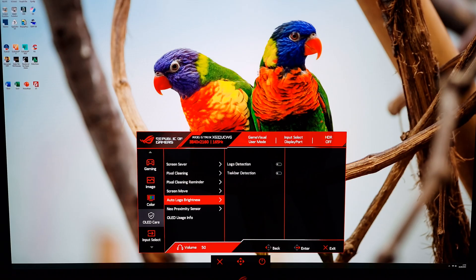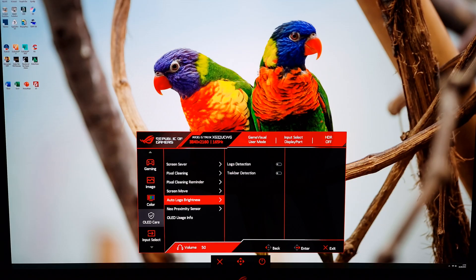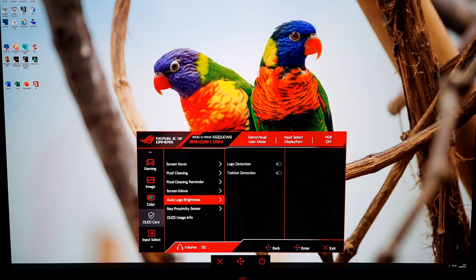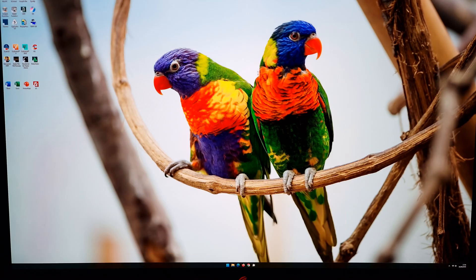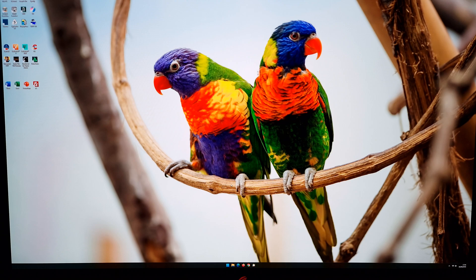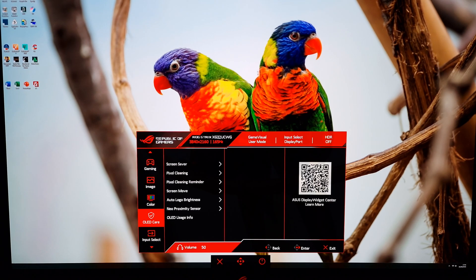There's auto logo brightness, so this is a logo detection feature or taskbar detection feature which will selectively dim certain elements of the screen. Logo detection is designed to dim small buttons or small elements of the screen, small static elements. And taskbar detection is designed to dim taskbars. Certainly useful features, if I wasn't reviewing the monitor I might actually even have these enabled. I think the way that they've implemented this feature is fairly unobtrusive, seems to work well. I've tested it out a little bit.